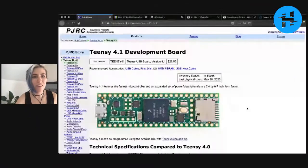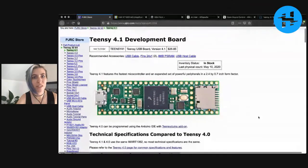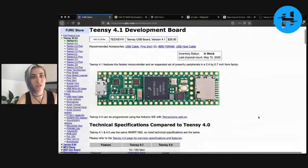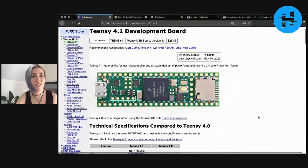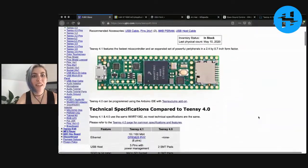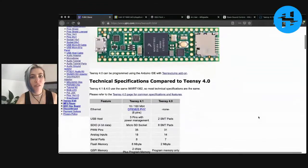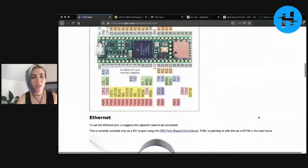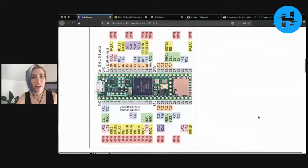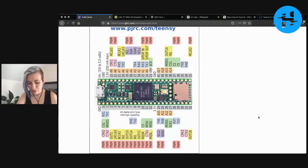So here we have the PJRC store. PJRC.com slash store slash teensy41.html. You get a close up of the board, you get the whole pinout here. And it's pretty incredible.